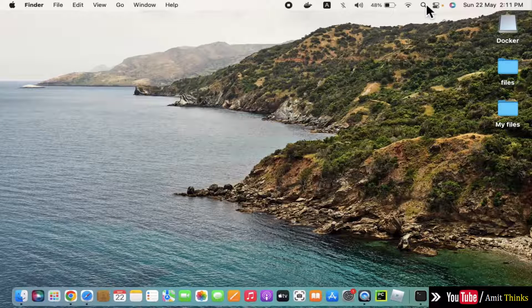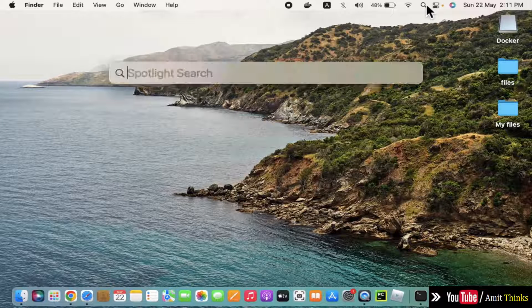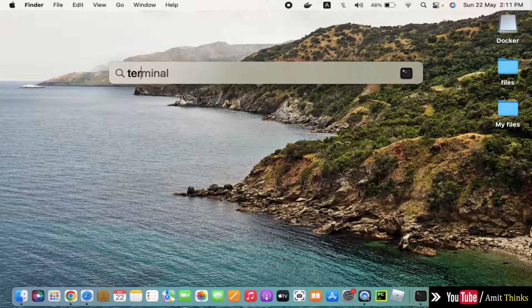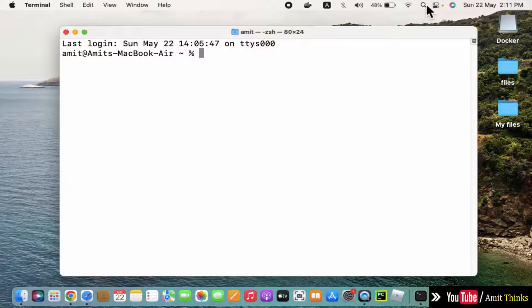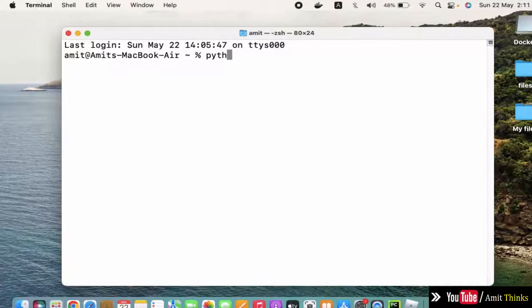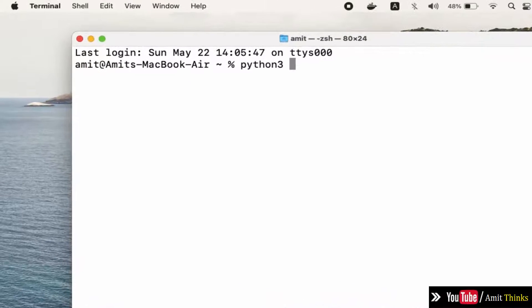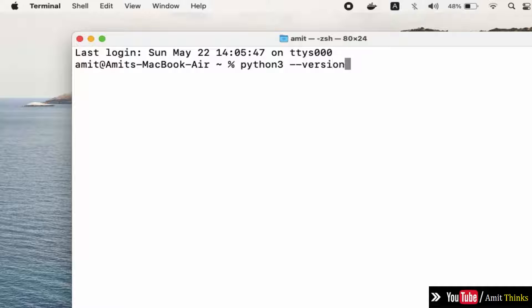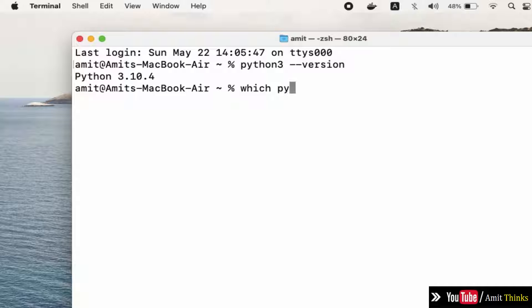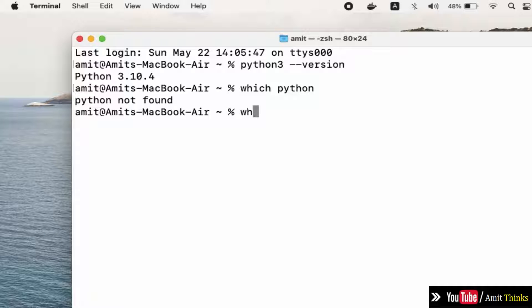Go here and search. I'll type 'terminal' and press enter. Now the terminal is visible. Let me type python3 --version and check. Here it is, we installed the current version Python 3.10.4.